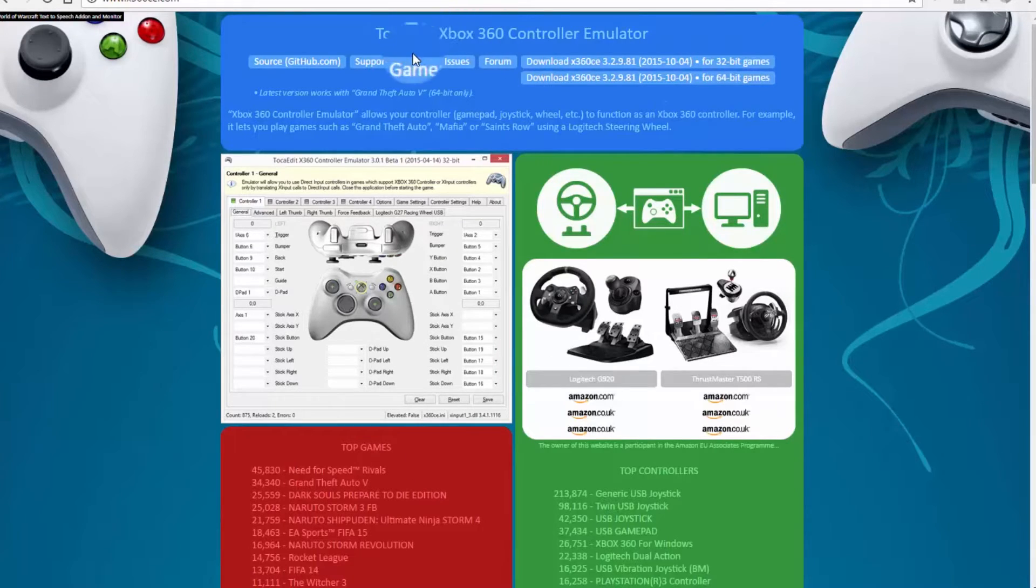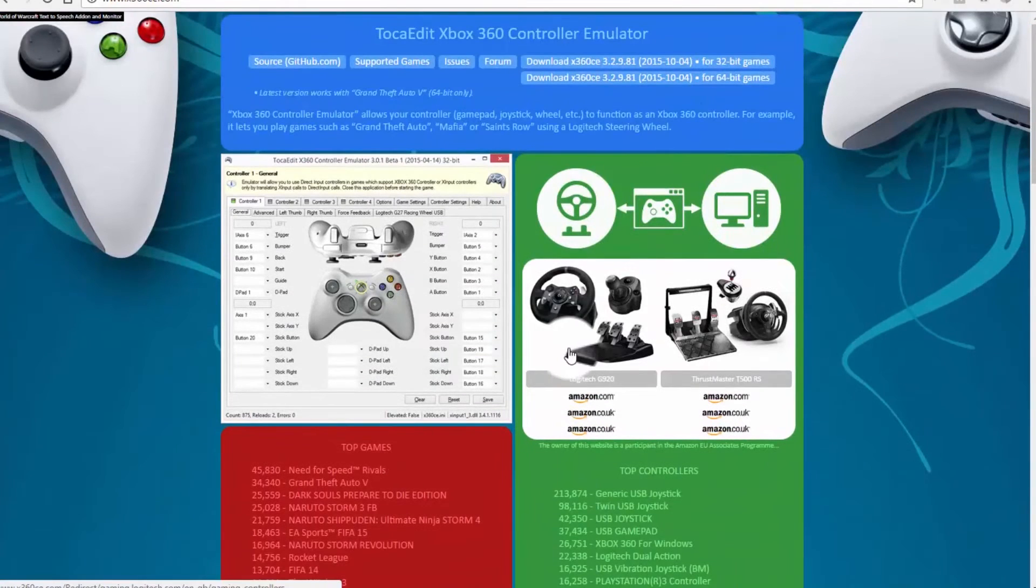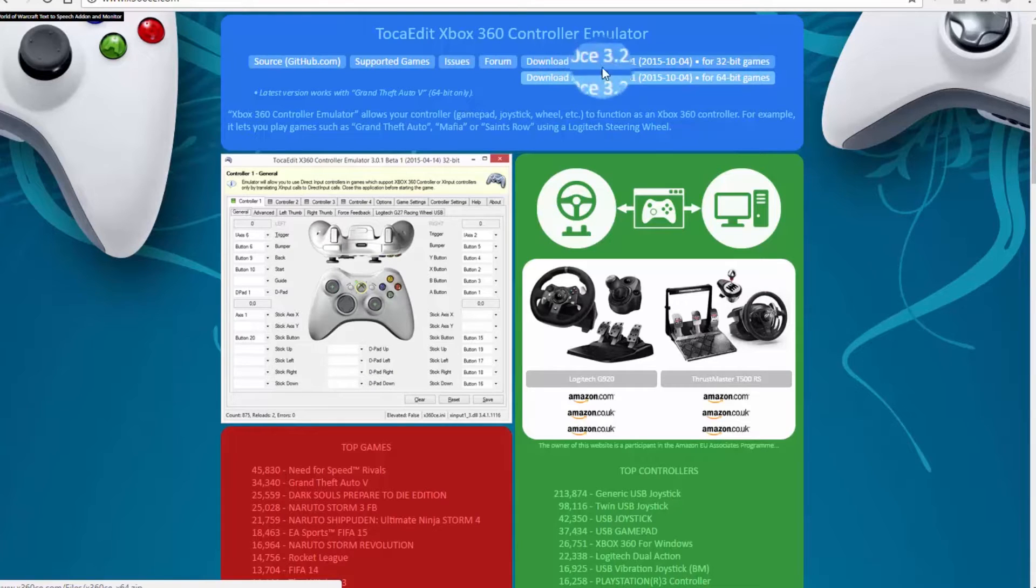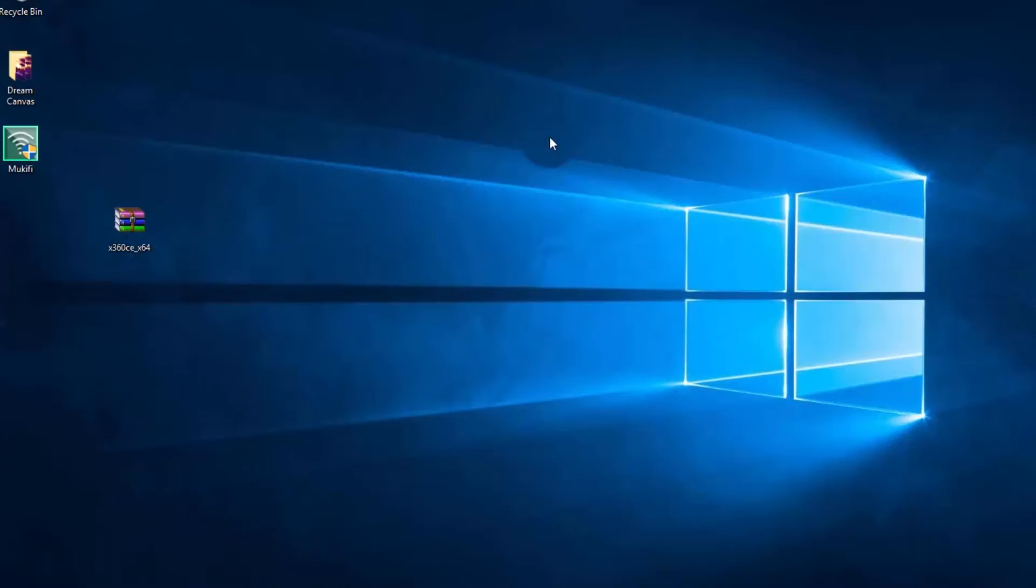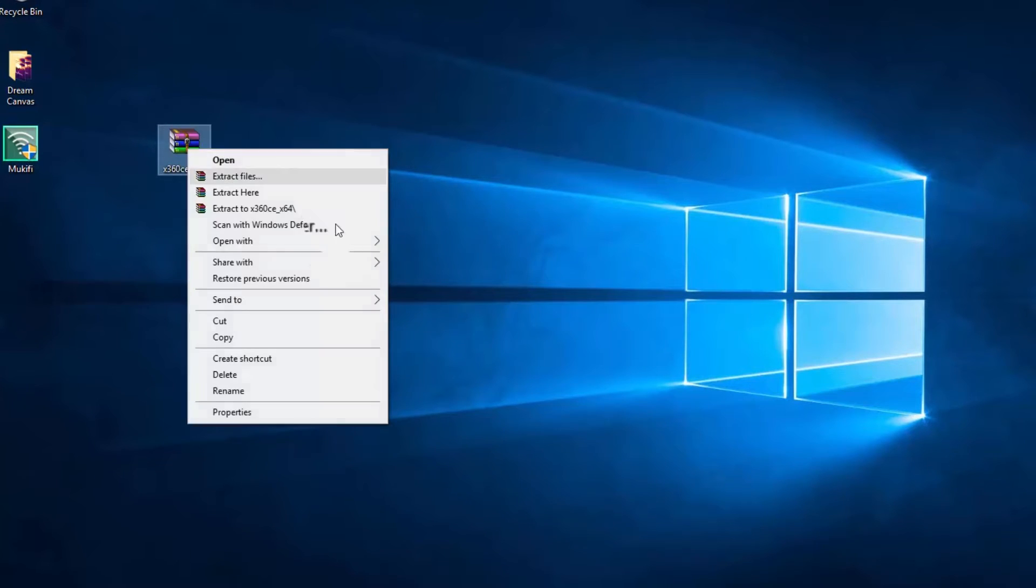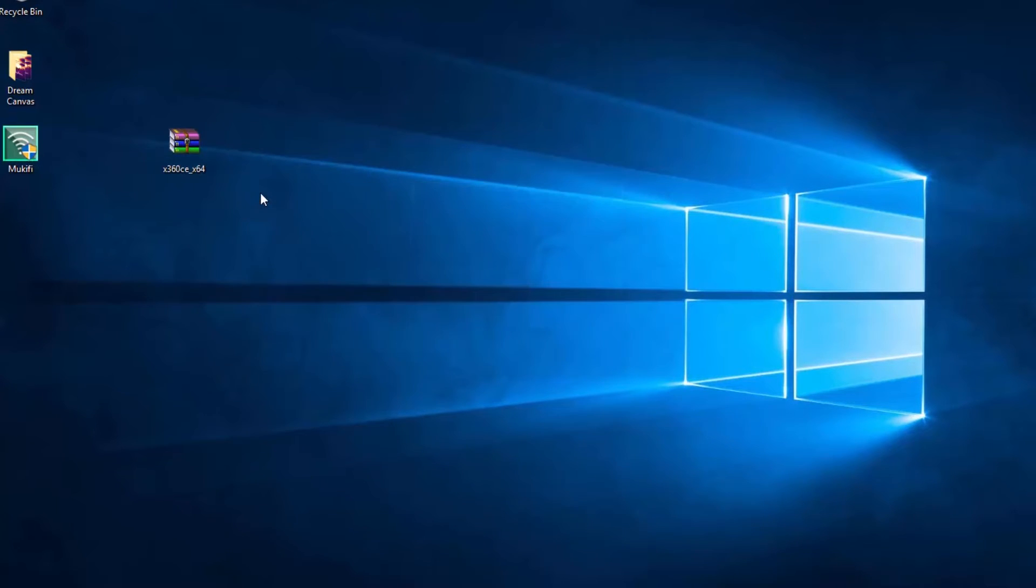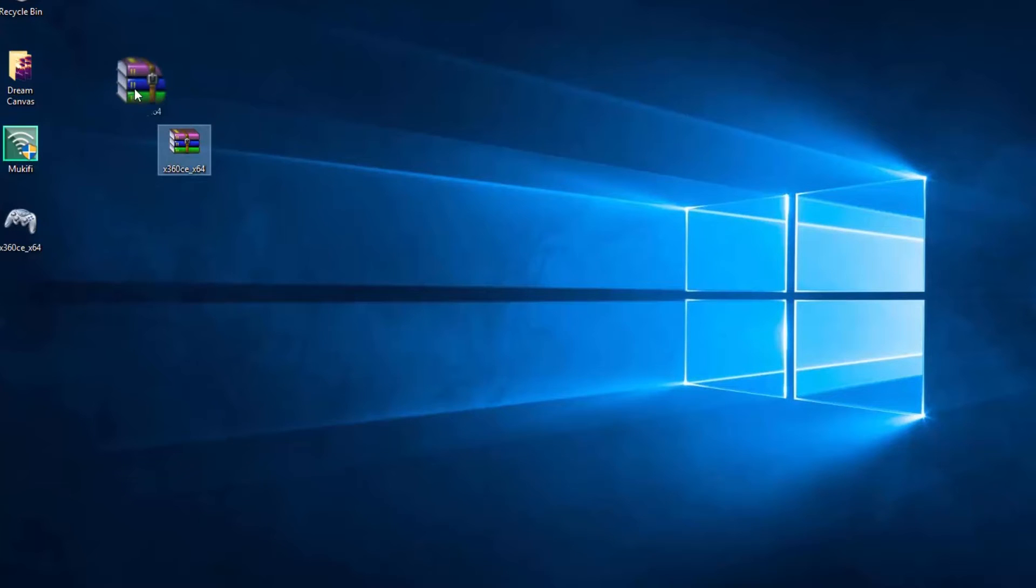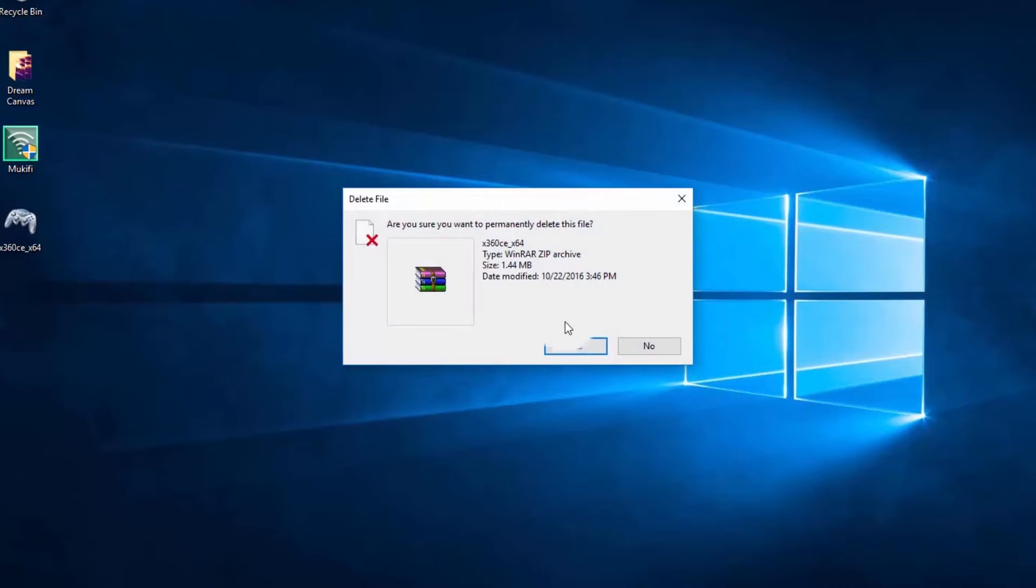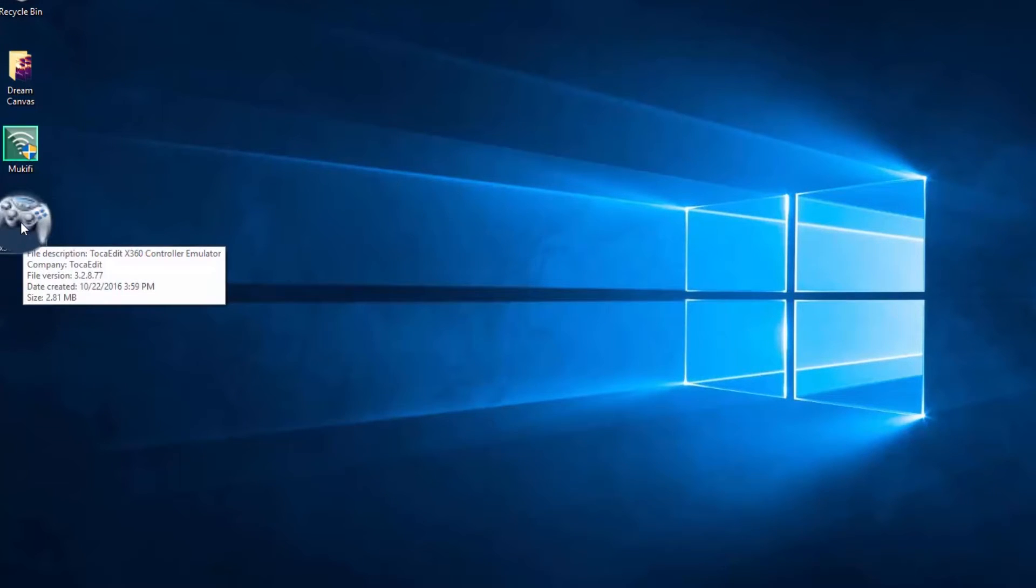I'm gonna leave the link for the website in the description. On their website, come down here and download the latest version. There's 32-bit and 64-bit. I already downloaded the 64-bit because I'm running Windows 10 64-bit. What you're gonna do is extract it here. I don't need this anymore, so I can delete it.